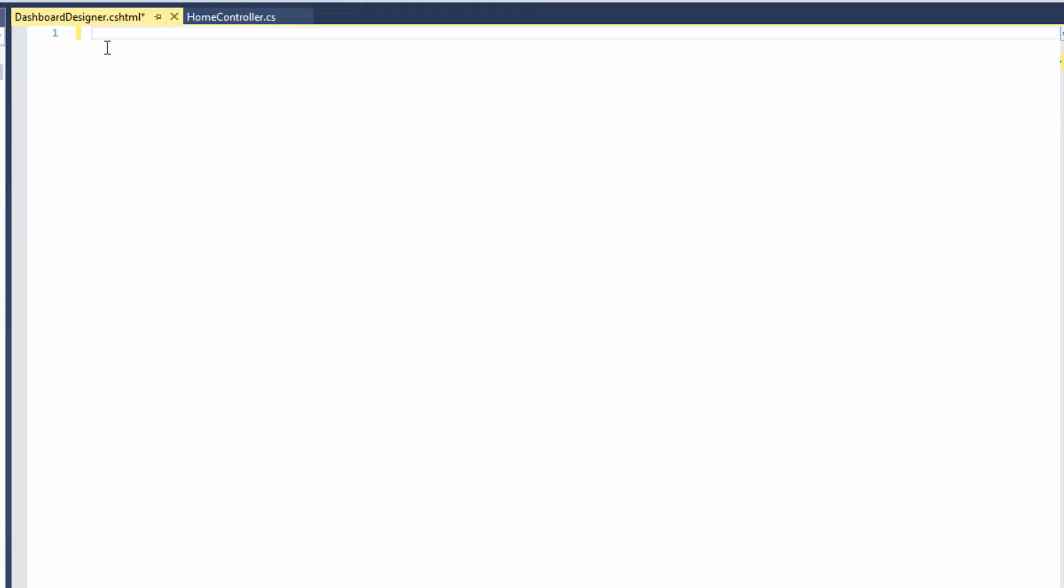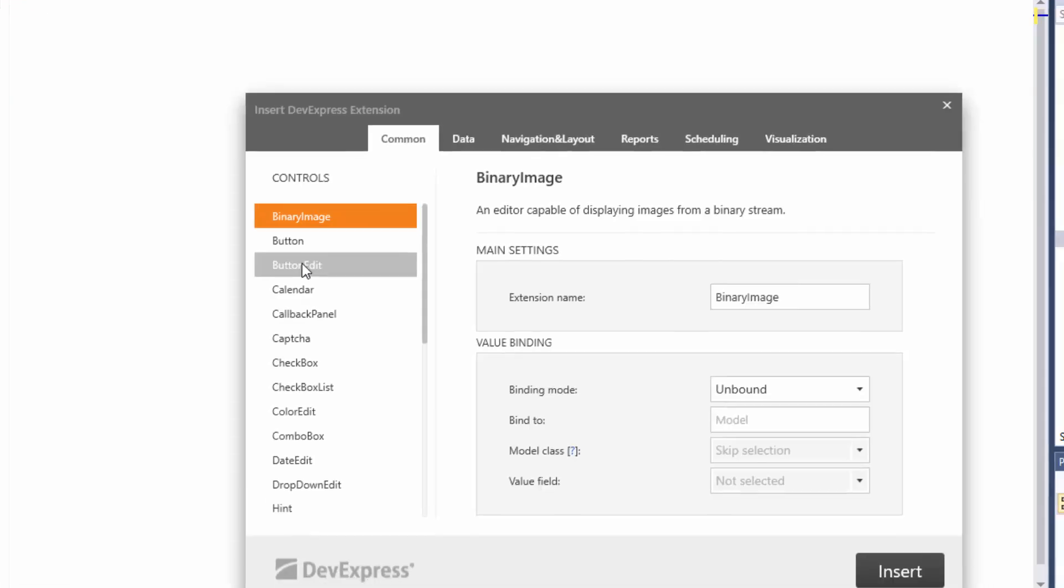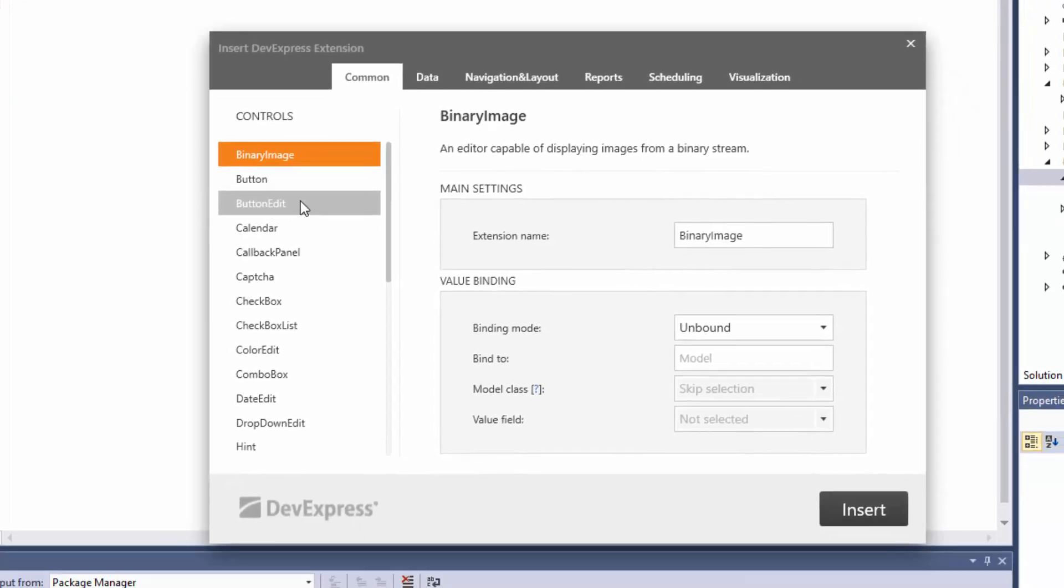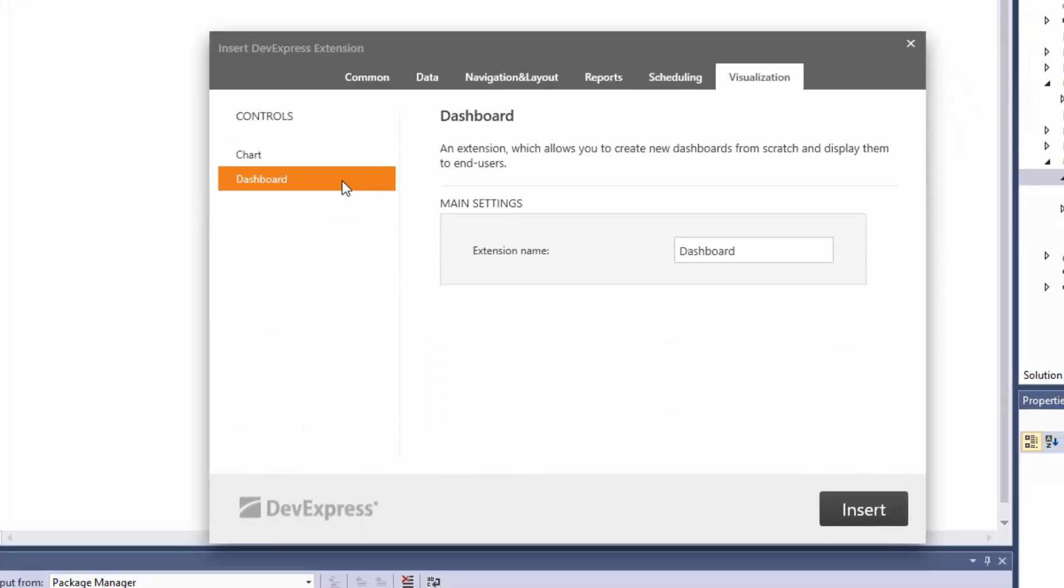Right-click it and select Insert DevExpress MVC Extension. Go to the Visualization tab. Select Dashboard and specify the extension name. Click Insert.